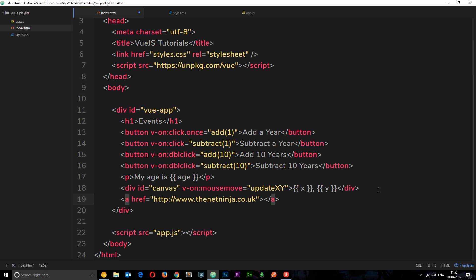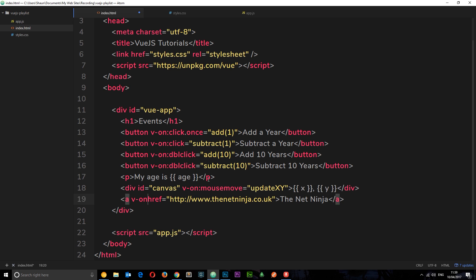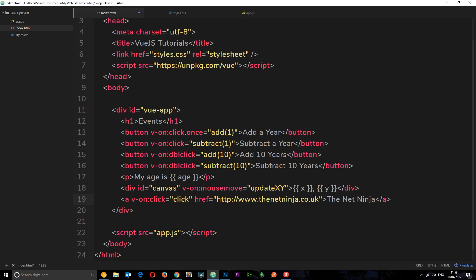We'll just do 'the net ninja' like that. Now obviously when we click on this, it's going to take us to this website. But say for example, for some reason we don't want that to happen. Then what we can do is come down here and say v-on:click equal to a function. Instead of going to this URL, we want this function to fire. So let's just call this function 'click'.